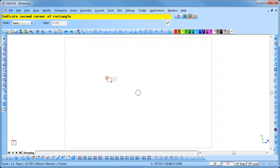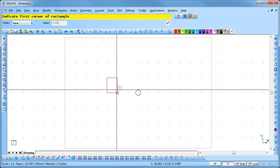AllyCAD prompts for the second corner of the rectangle. Move the cursor to the grid point below and to the right and left click. The cursor jumps to the grid point and accepts the second corner of the rectangle.